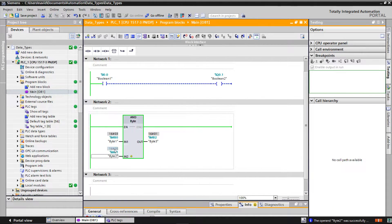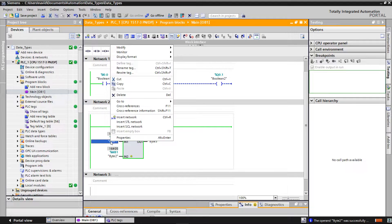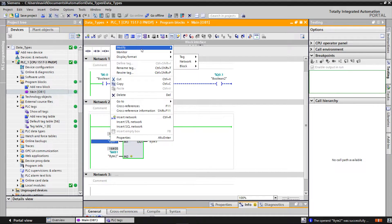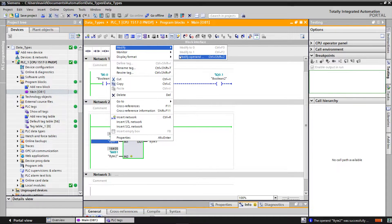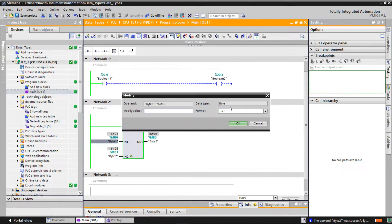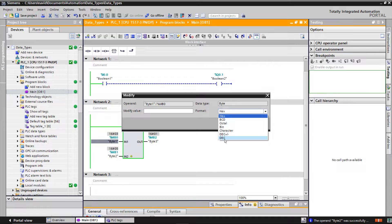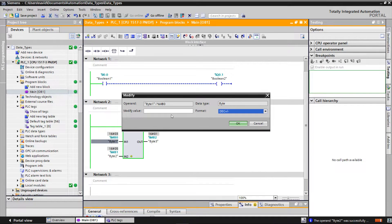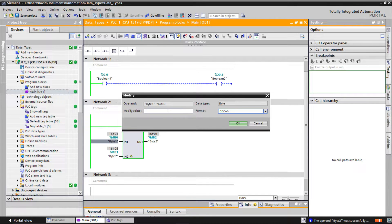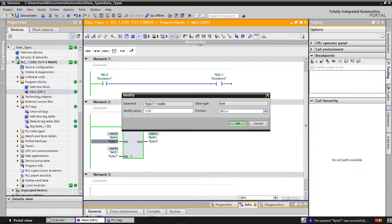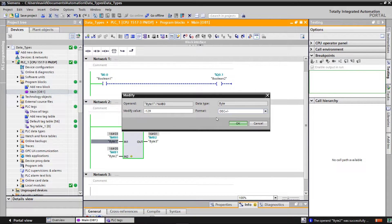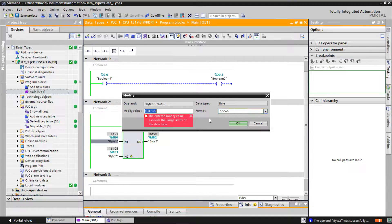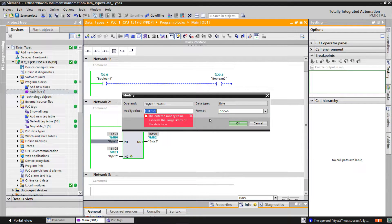But what happens if we define here a minus 129 for signed value or 256 for unsigned value? The TIA portal says the modified value is out of the range of bytes.